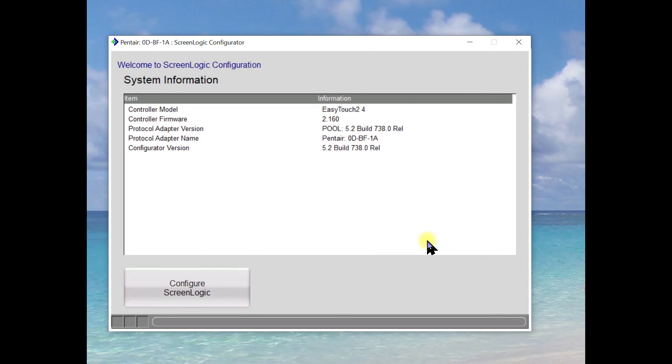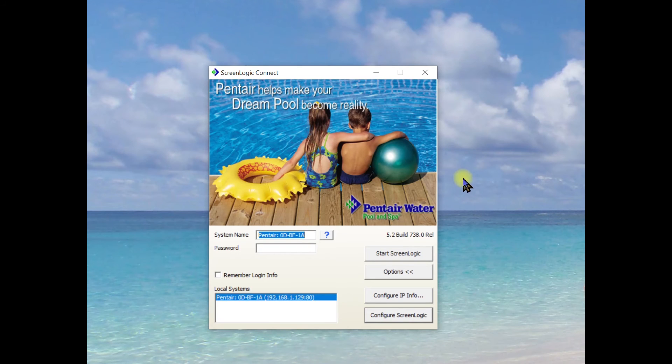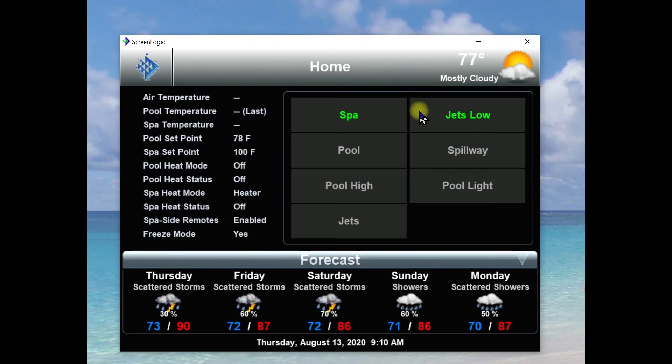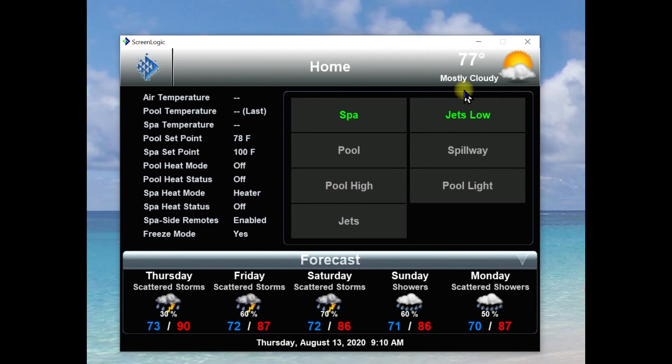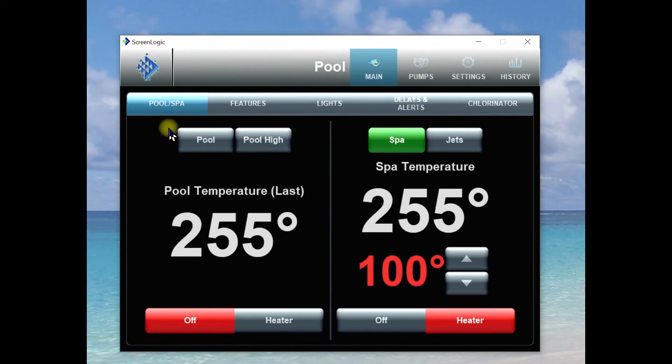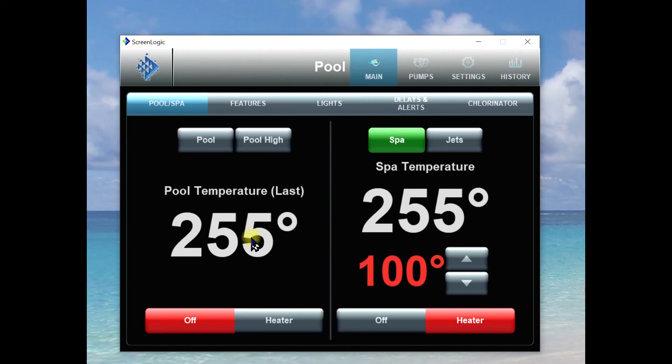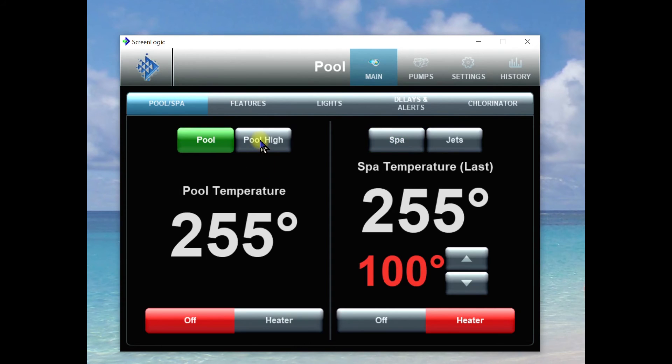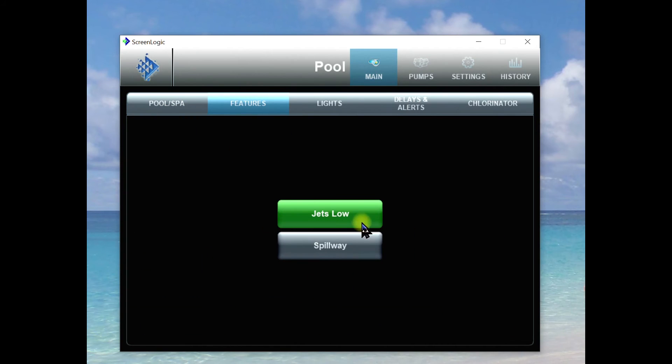So we come back to this screen and then if we close this screen we'll go back to our initial screen logic connect screen. Now if we come and we say start screen logic you will get this display. So we're going to click on the little fish up here and then you can see we have our pool section. We have our spa section. I don't have the temperatures or the temperature sensors wired in because this is a demonstration. We can of course turn on pool. We can turn on pool high. Come over to features and you can see we have jet slow and we have spillway.